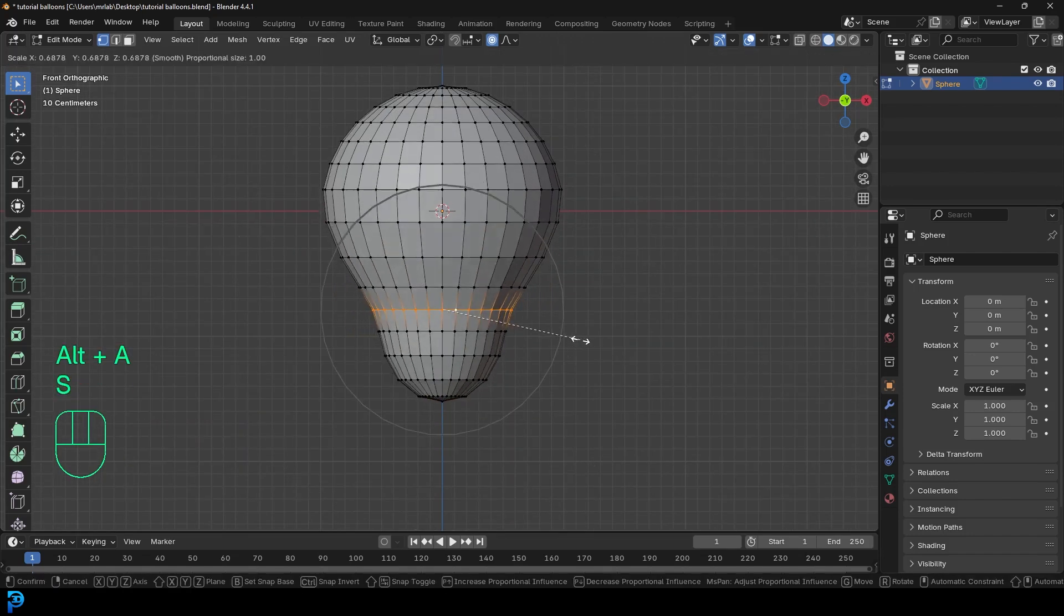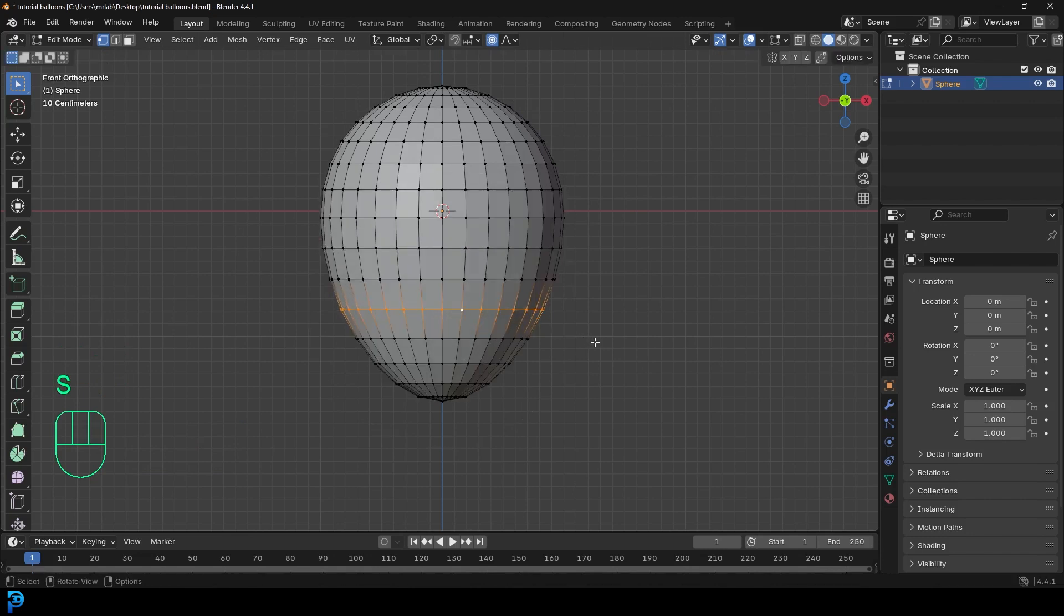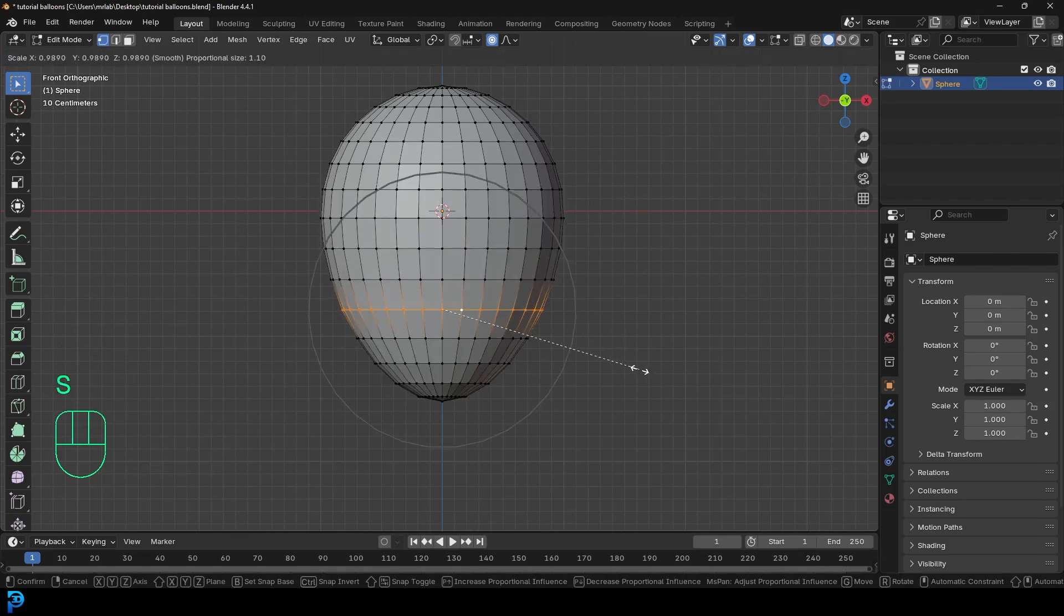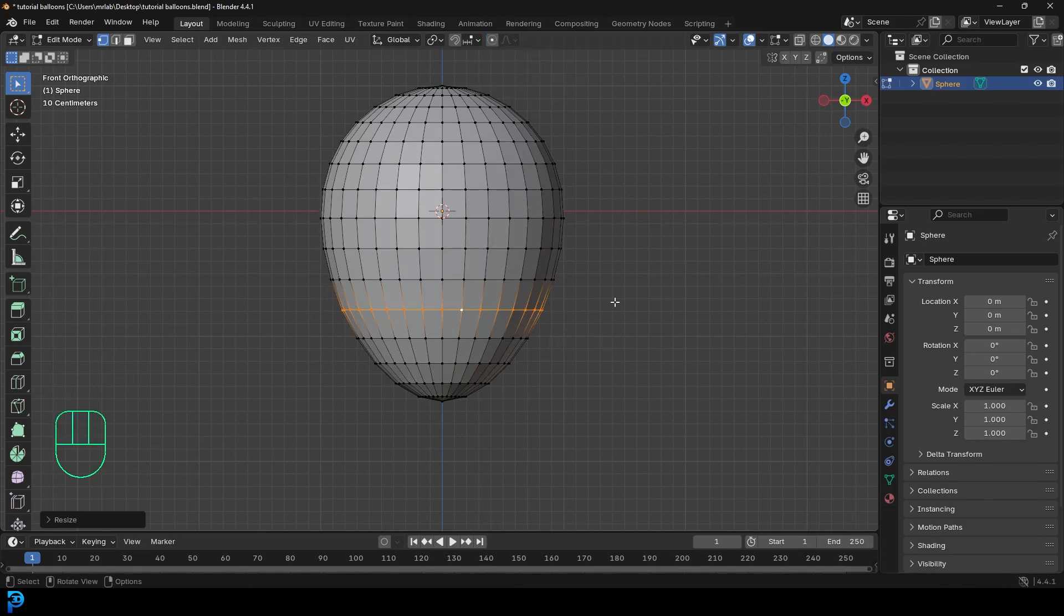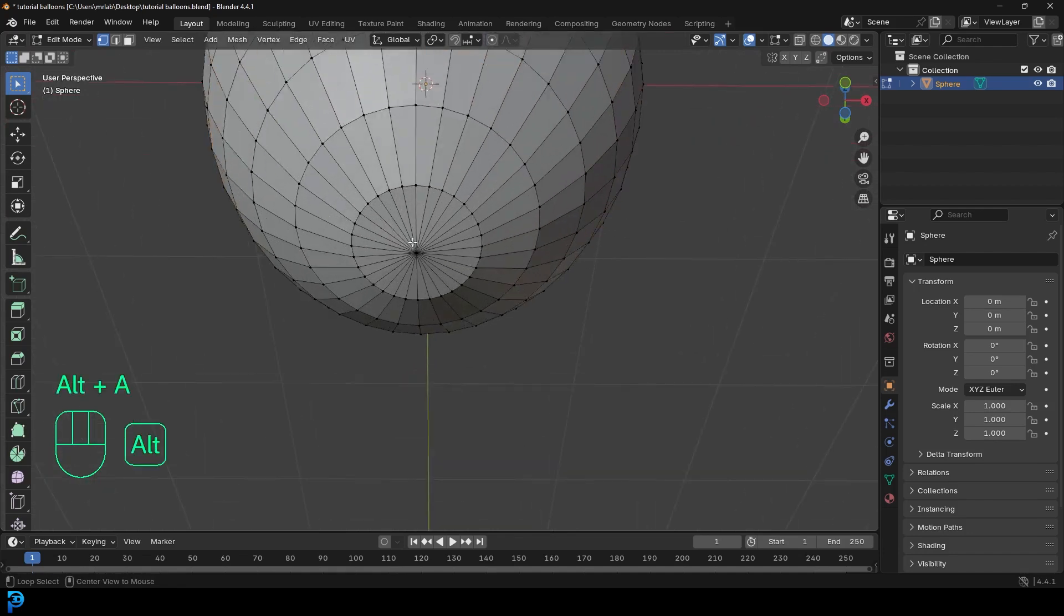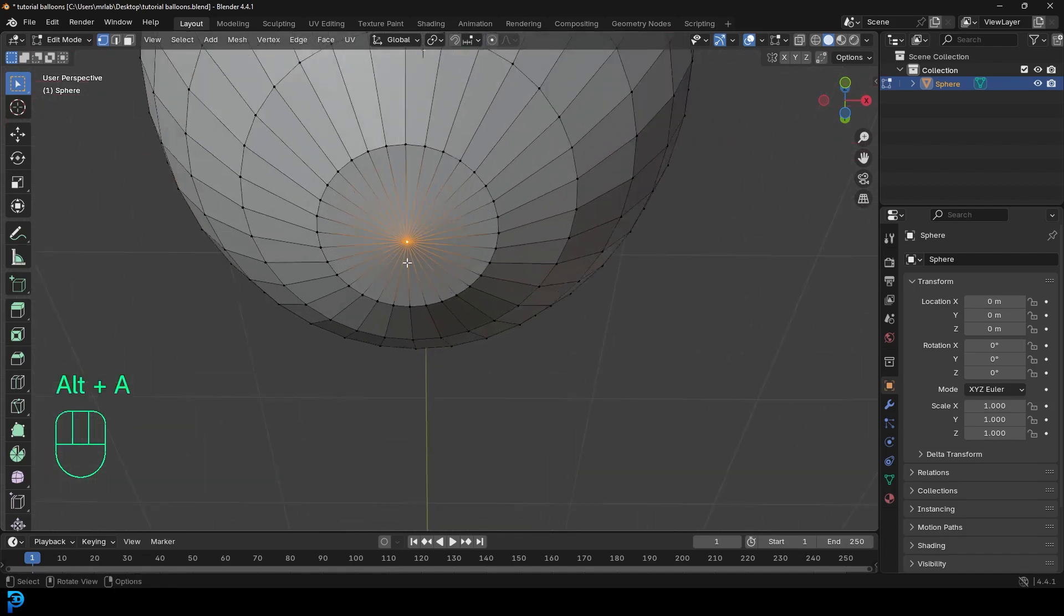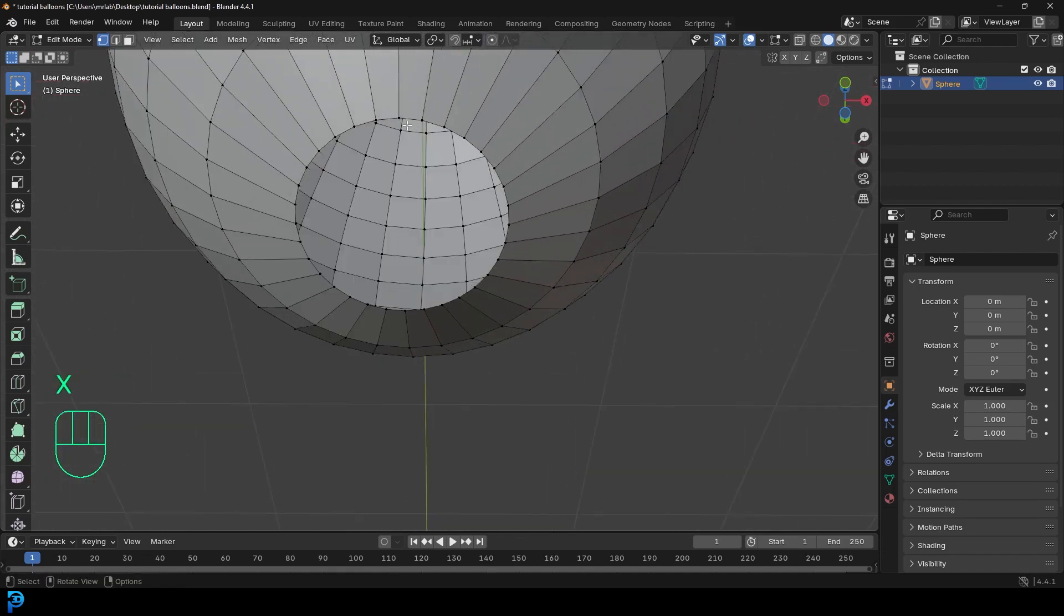Some balloons are a little bit more like avocado shaped. It really just depends on the type of the balloon. There's no one necessarily correct style, but this is what I'm going to be going with, keeping it really simple. Then I'll turn off proportional editing. And then we're just going to select this vertex and go X and delete the vertex.